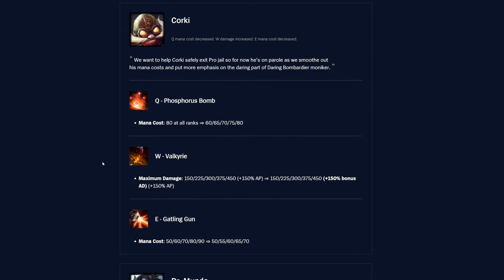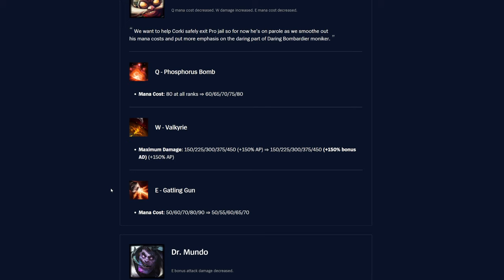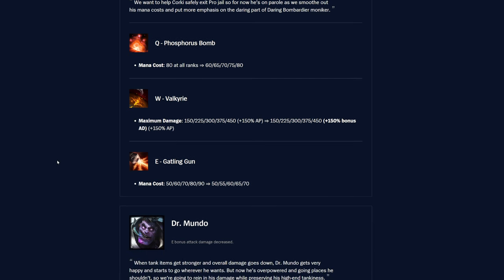And then Q, Piltover Peacemaker. Damage to secondary targets is now going to be 60% of total damage instead of 50%. So even better there as well. So pretty nice for her. Corki, Q, Phosphorus Bomb. The mana cost was 80 at all ranks. Now it's just 60, 65, 70, 75, 80 based on ranks. And then W, Valkyrie. Maximum damage, the flat damage is unchanged, but it's instead of just 150% AP scaling, it now has 150% bonus AD scaling as well. So that's interesting.